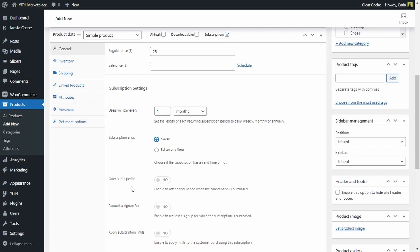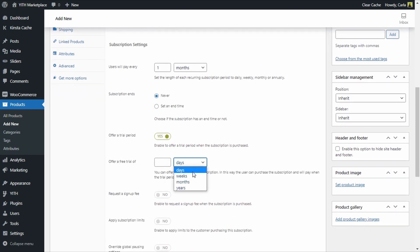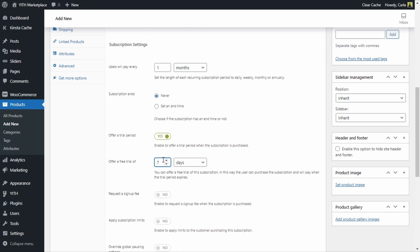The following option, offer a trial period, allows us to offer a free trial period. The customer will be able to order the subscription, get their trial period, and then pay when the free trial period is over. We can set this in days, weeks, months, or years. I'm going to set this to seven days, so this will be a seven-day free trial period. The customer will pay for the subscription once those seven days are over, so if he keeps the subscription active by then he'll pay; if he decides to cancel before the trial period is over, he won't have to pay.